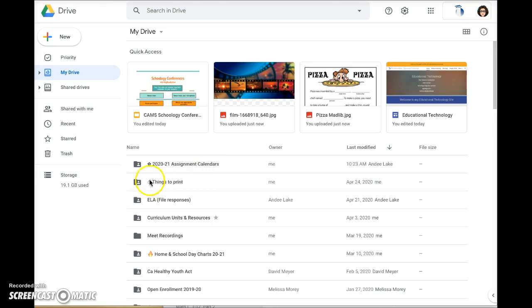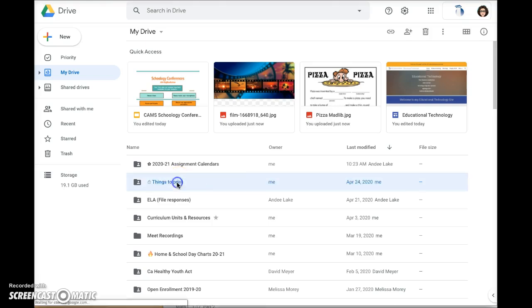I have a folder in my Drive titled Things to Print, but this will work with any folder in your Drive. You open that.